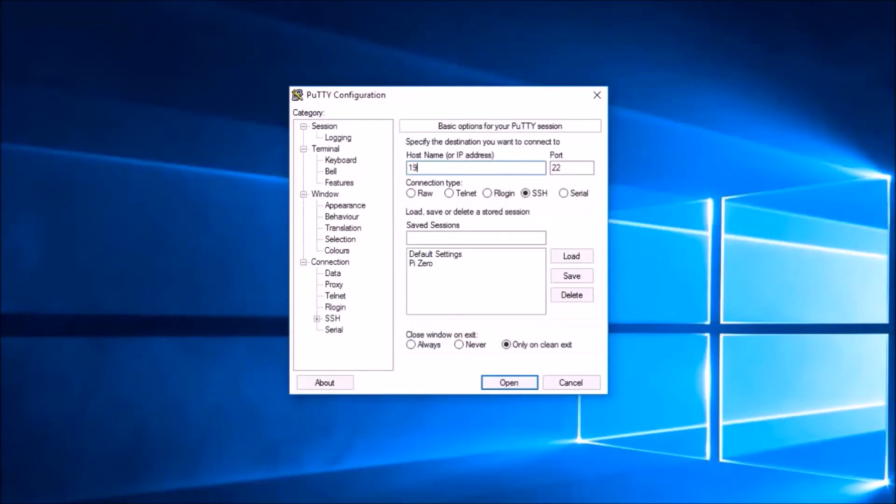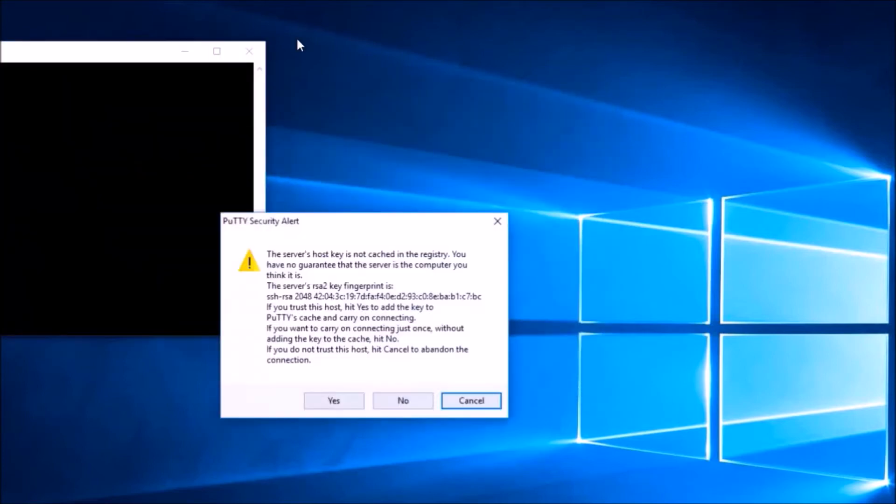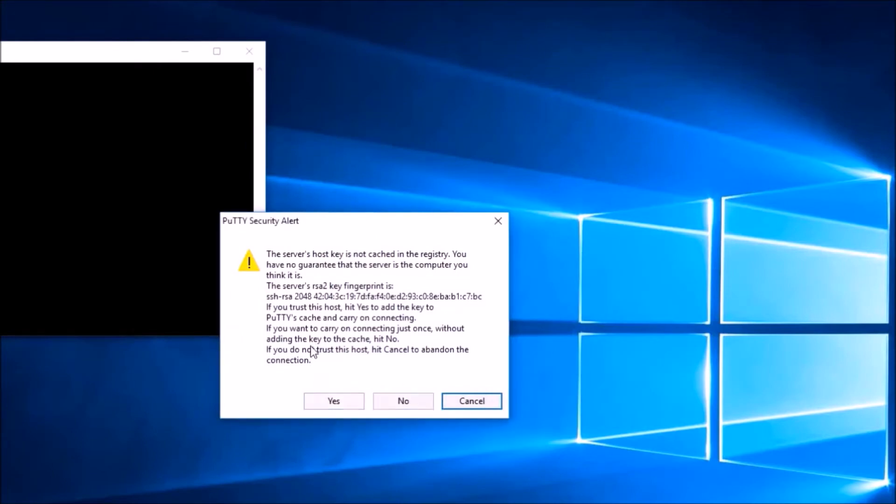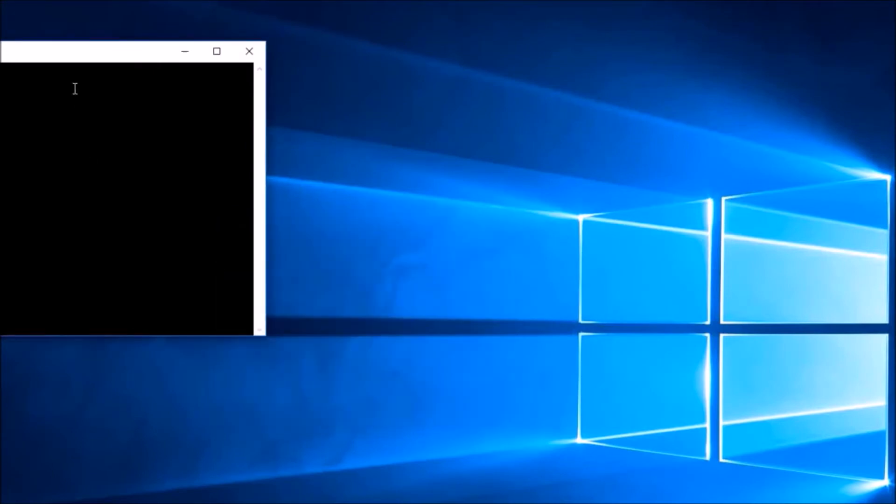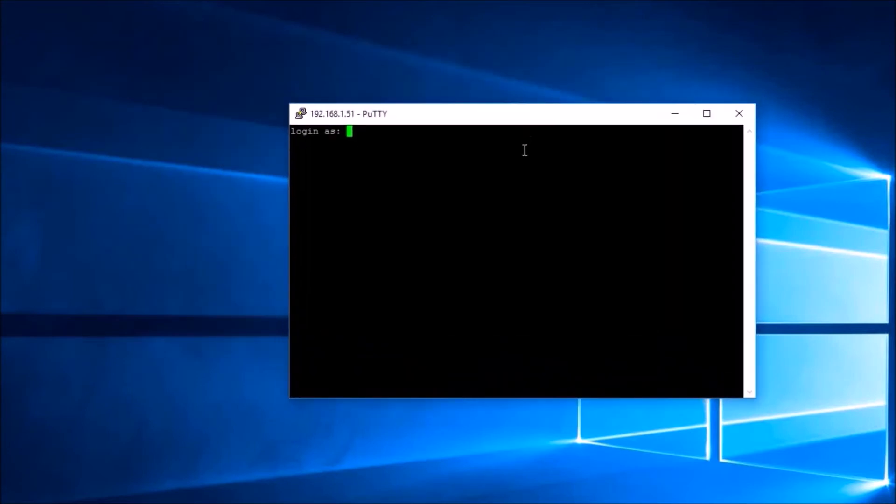Now we can use a Secure Shell client like PuTTY to connect to our Pi. We need to enter the IP address of the Pi Zero and click on open. On connecting to the Pi for the first time, we have the option to save the server's public encryption key. After that, we enter the default login ID as pi and the default password as raspberry.